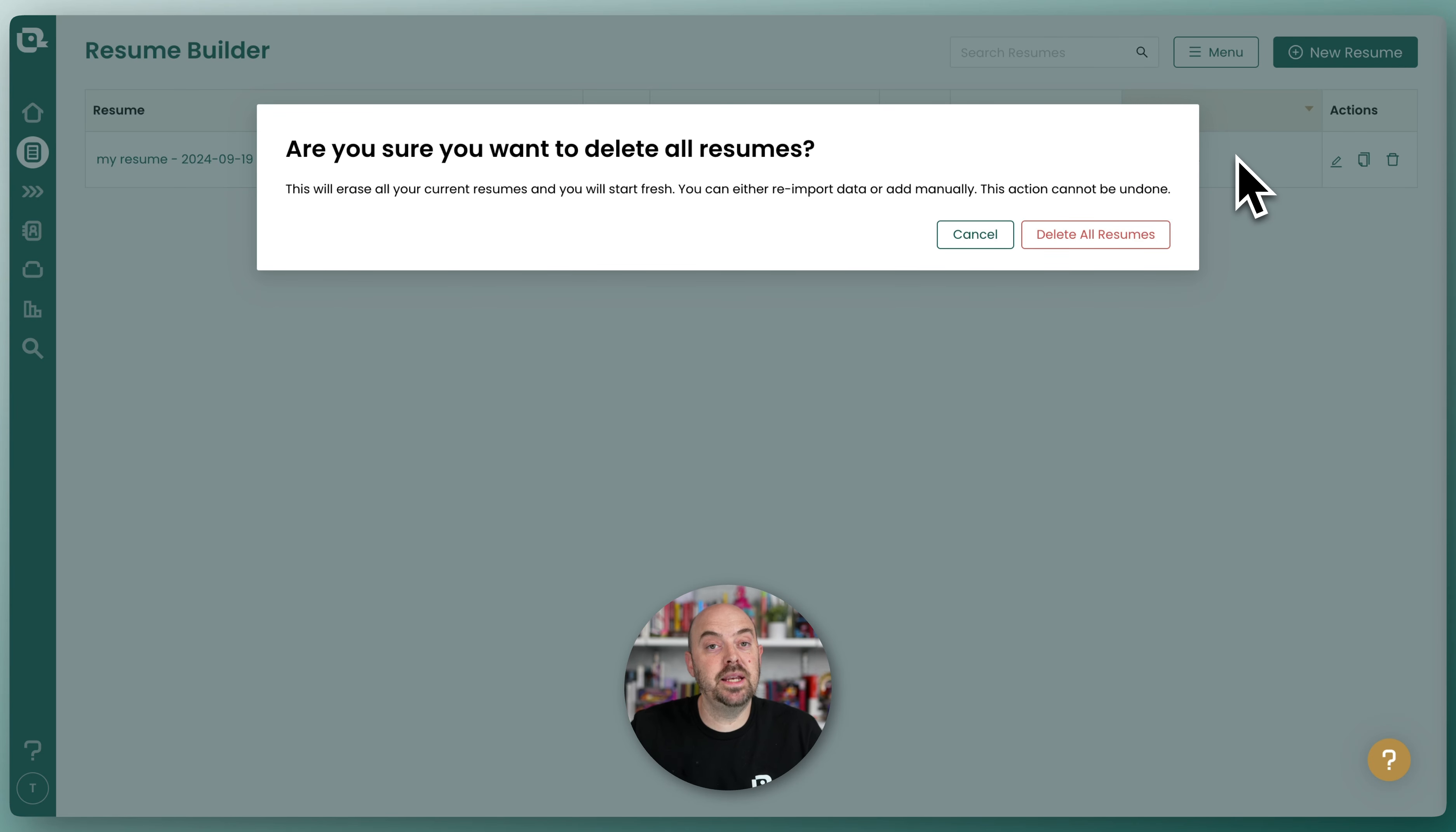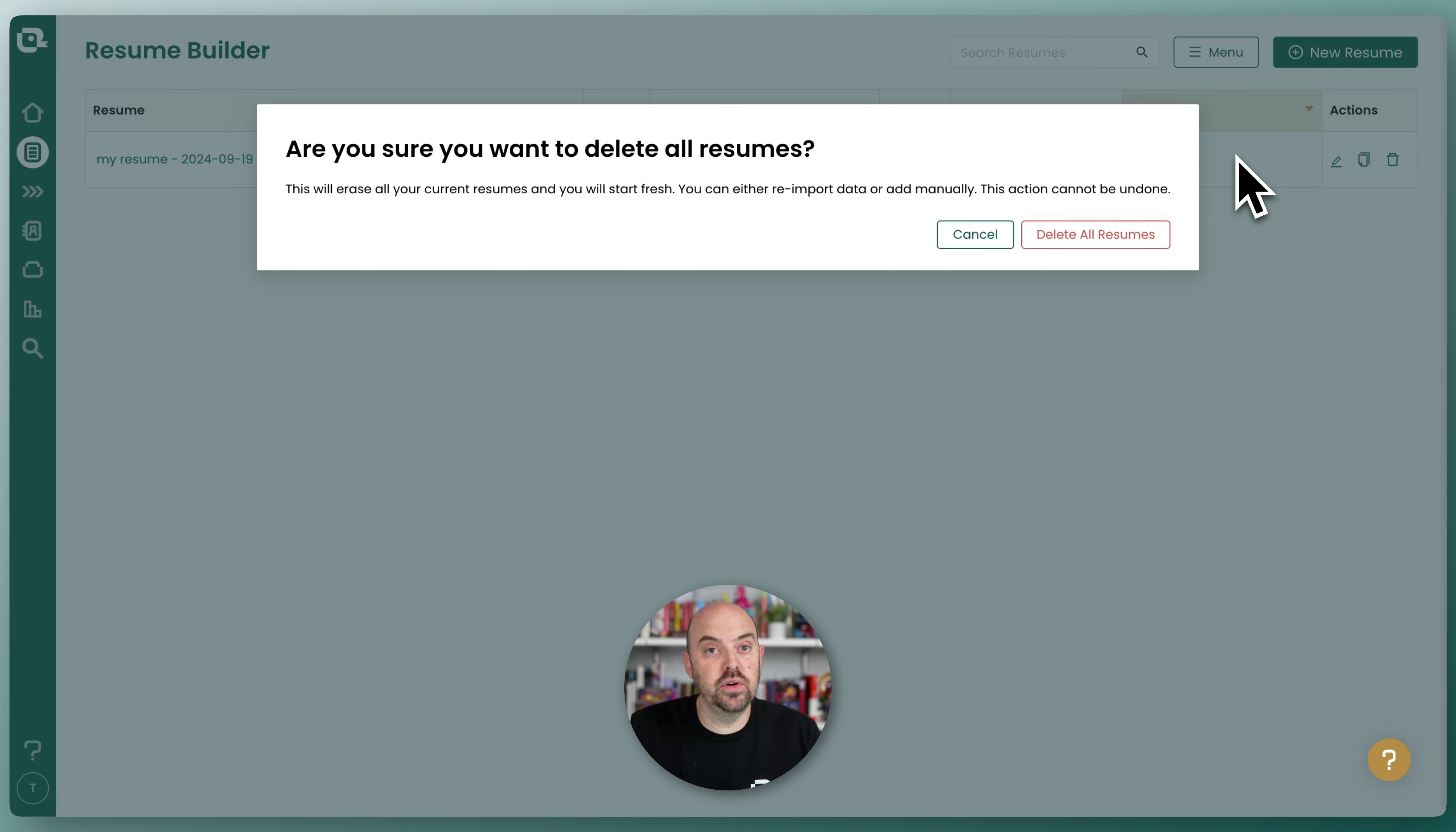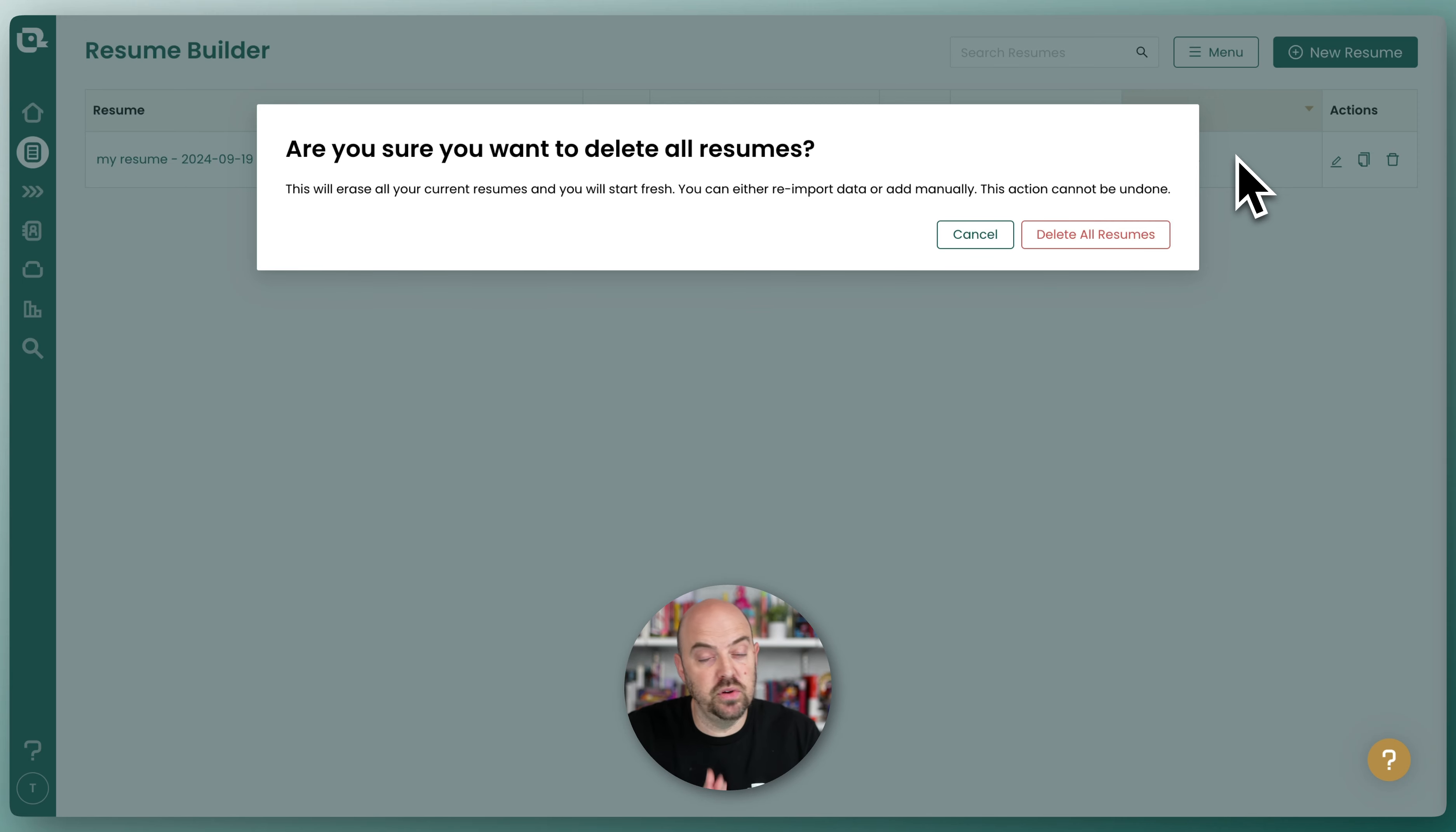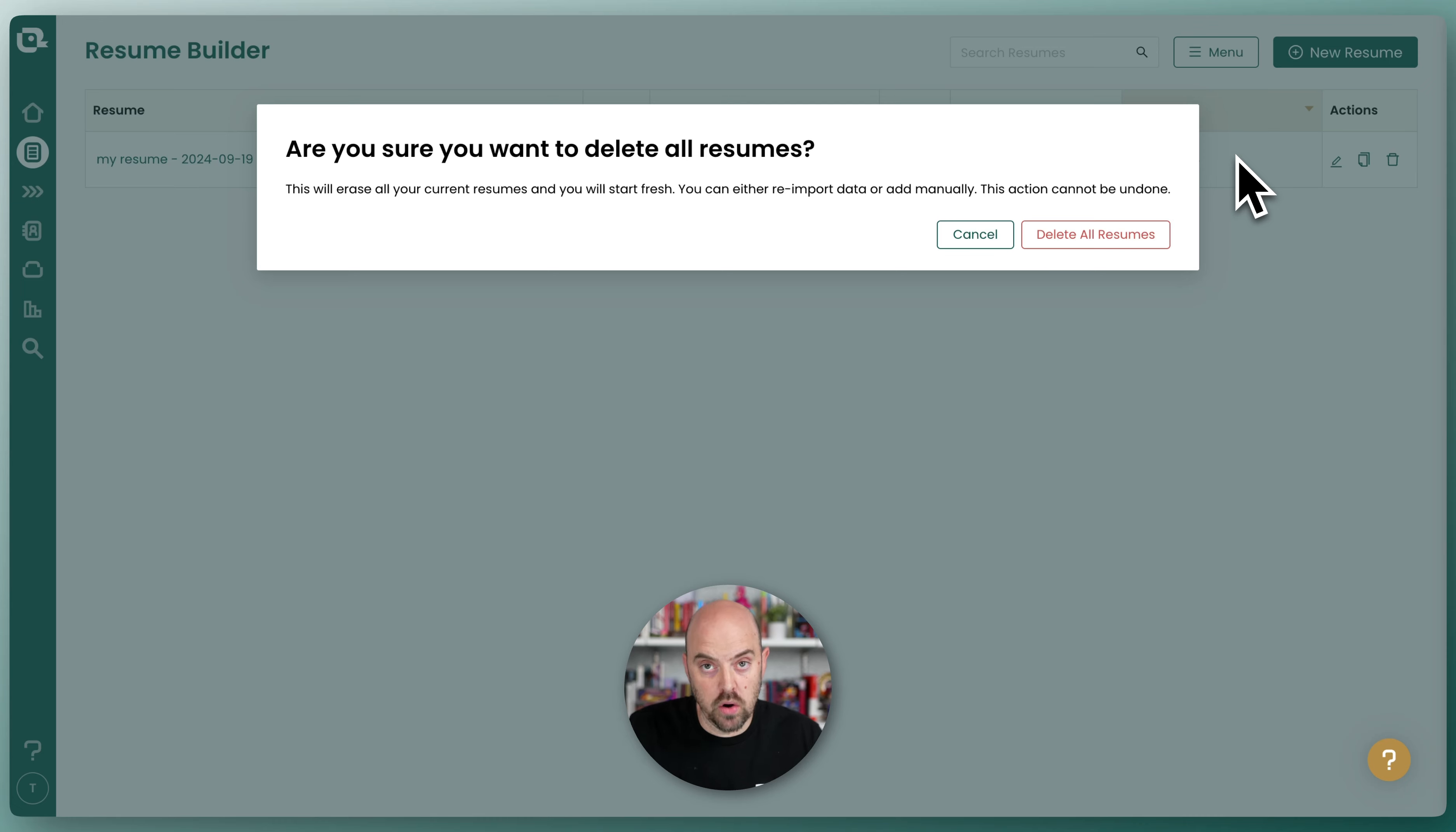That is going to wipe it out and start it over, and you can redo the entire import process. But be mindful, if you have existing resumes, it will delete them all and clear all associations to jobs.